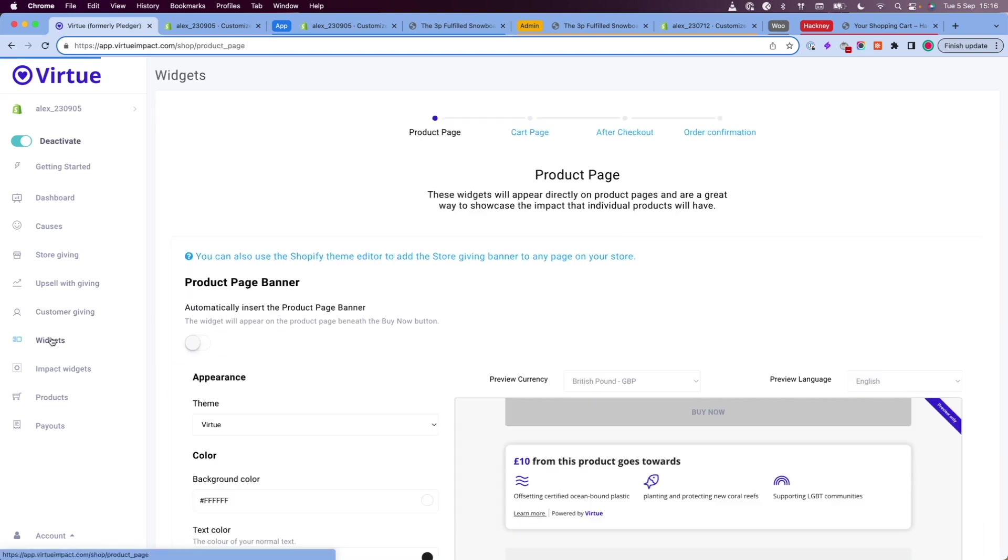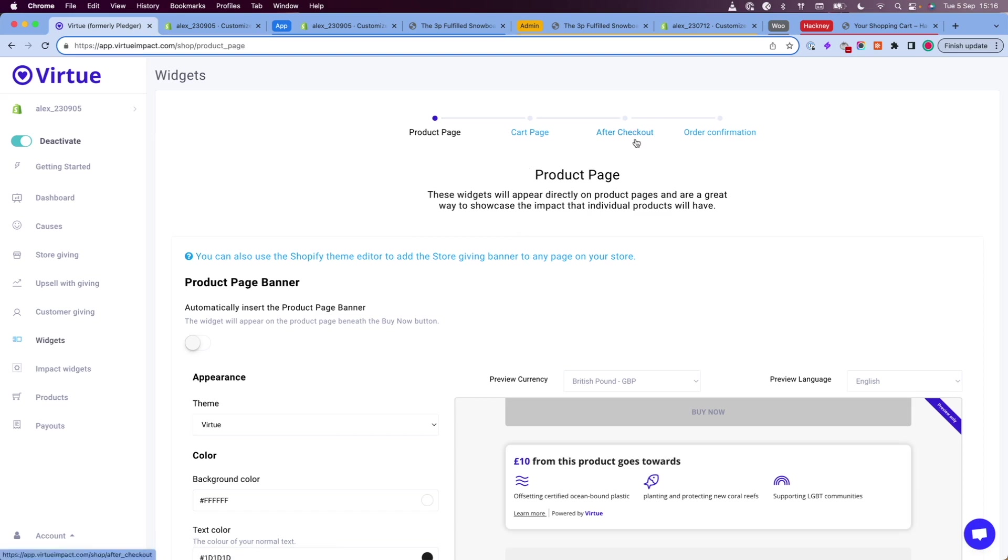Now, when you go back to the widgets page, you will have two additional widgets, the cart page widget and the after checkout widget. These are both customer giving widgets.